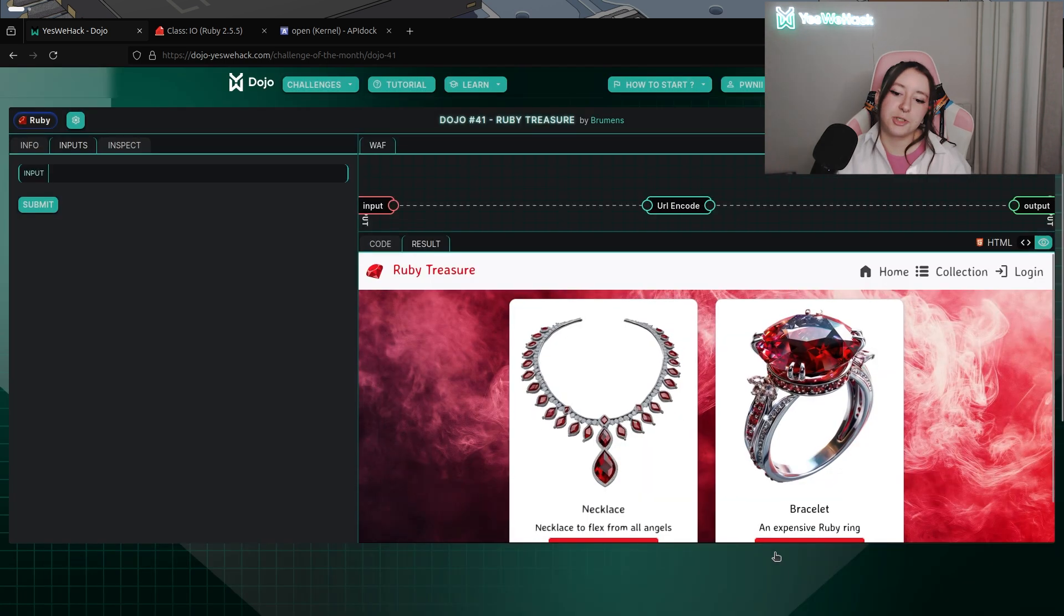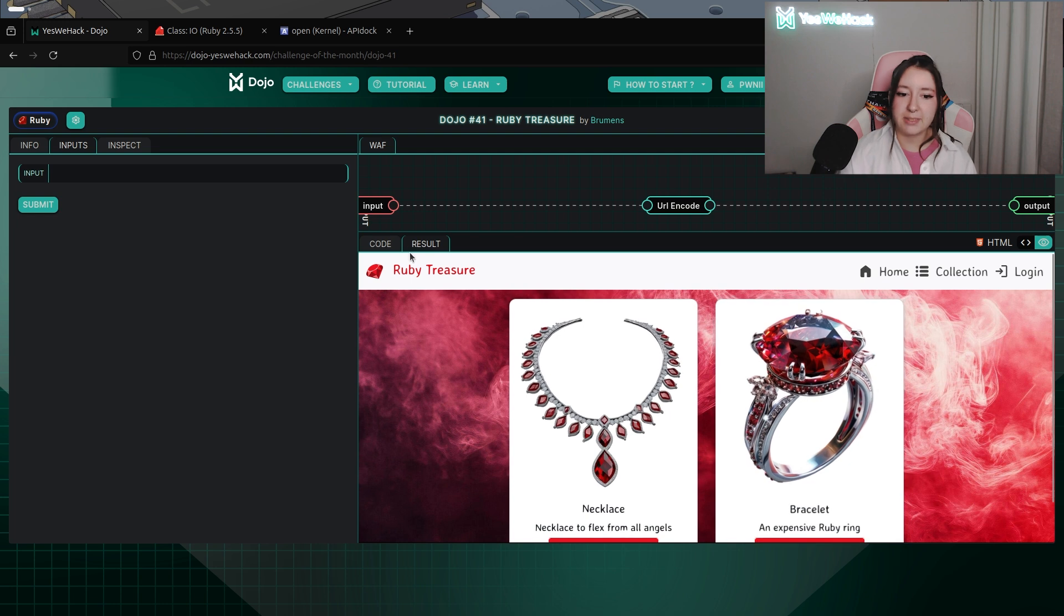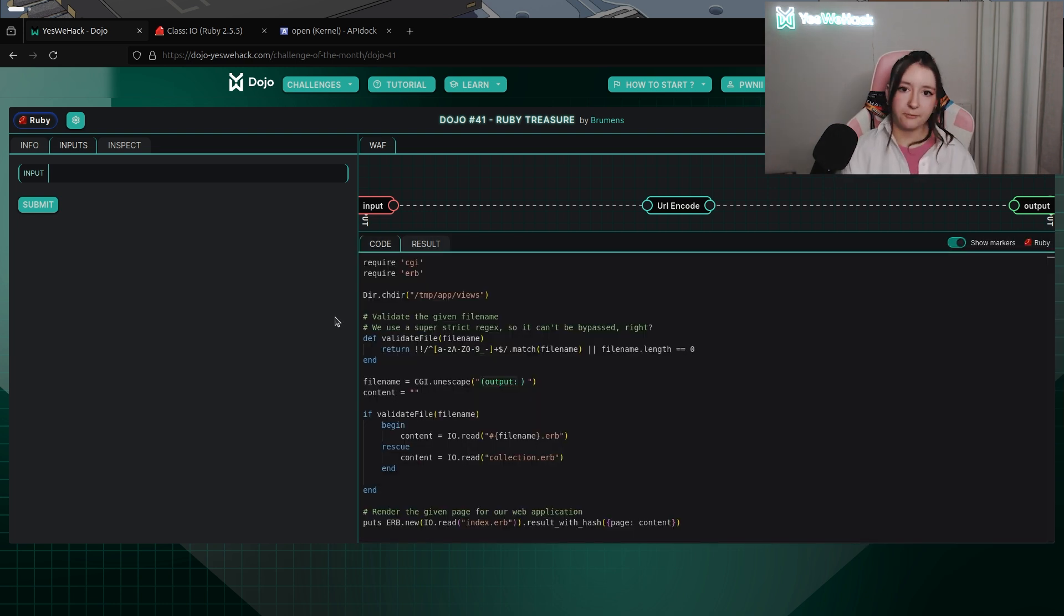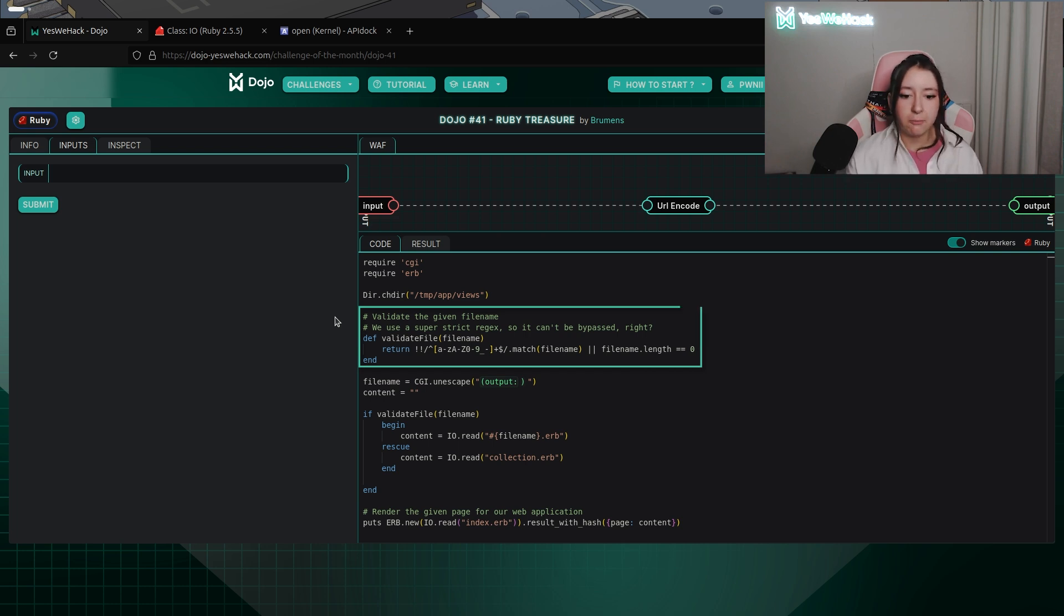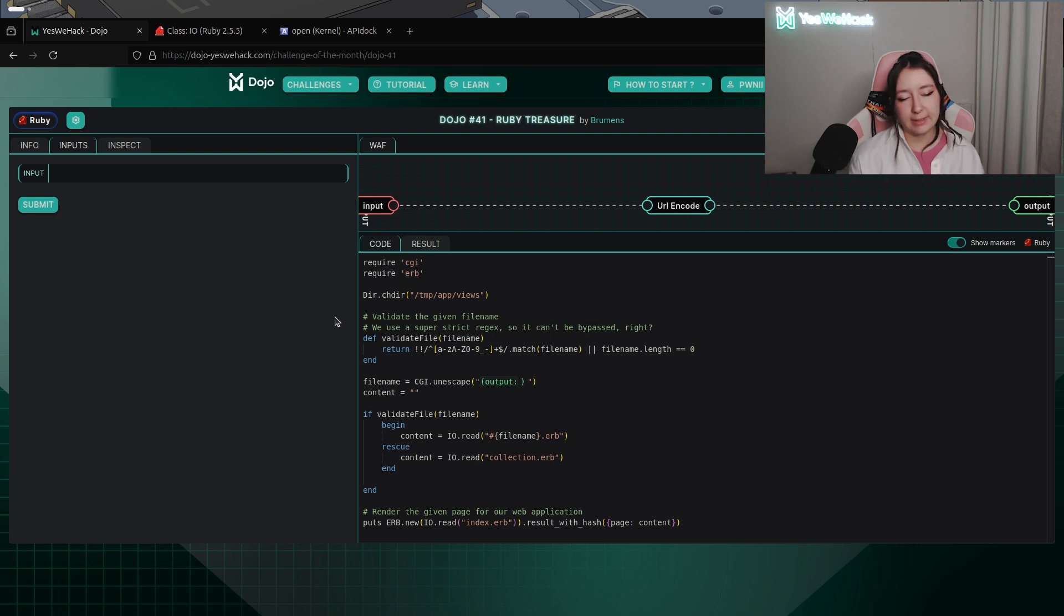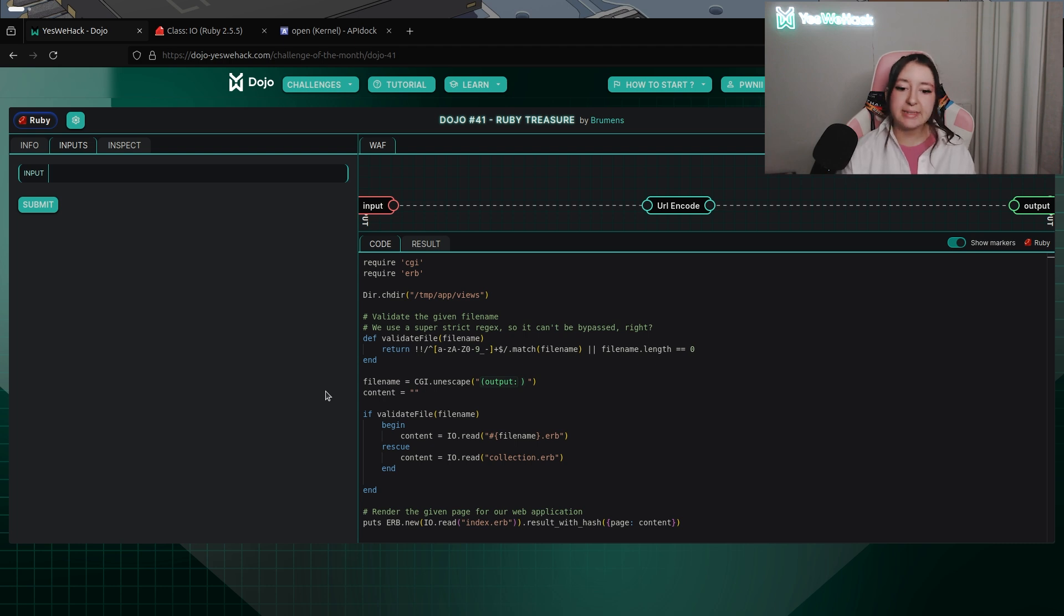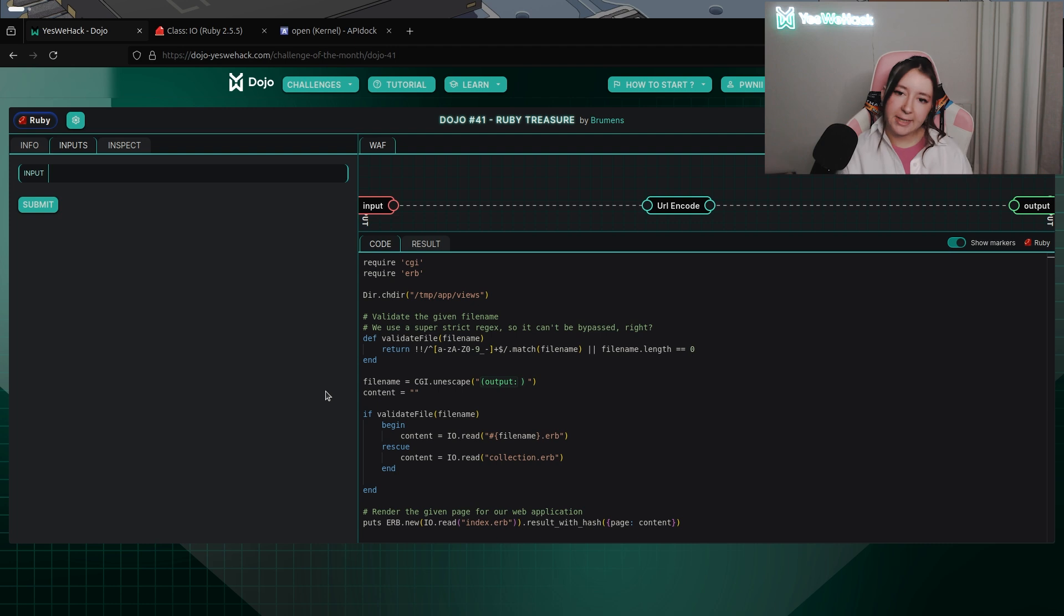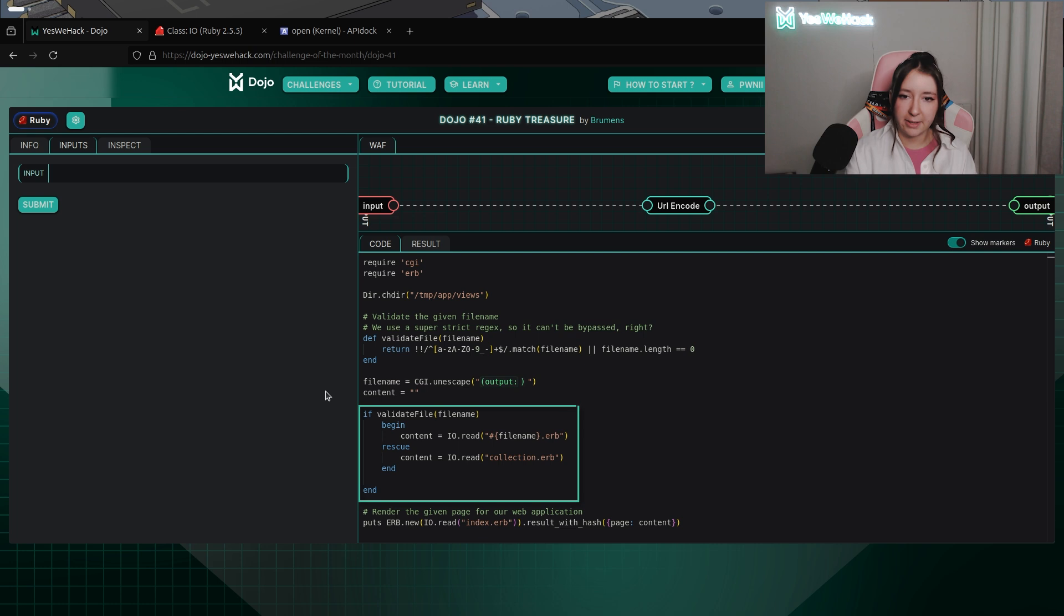Looking quickly you can see that we can buy some Ruby stuff. For the main part of the challenge we can see that we have a definition of a function called ValidateFoil taking a file name which is our user input. In this function we can see that we have a regex matching a to z uppercase and lowercase, 0 to 9, underscore and carrots.